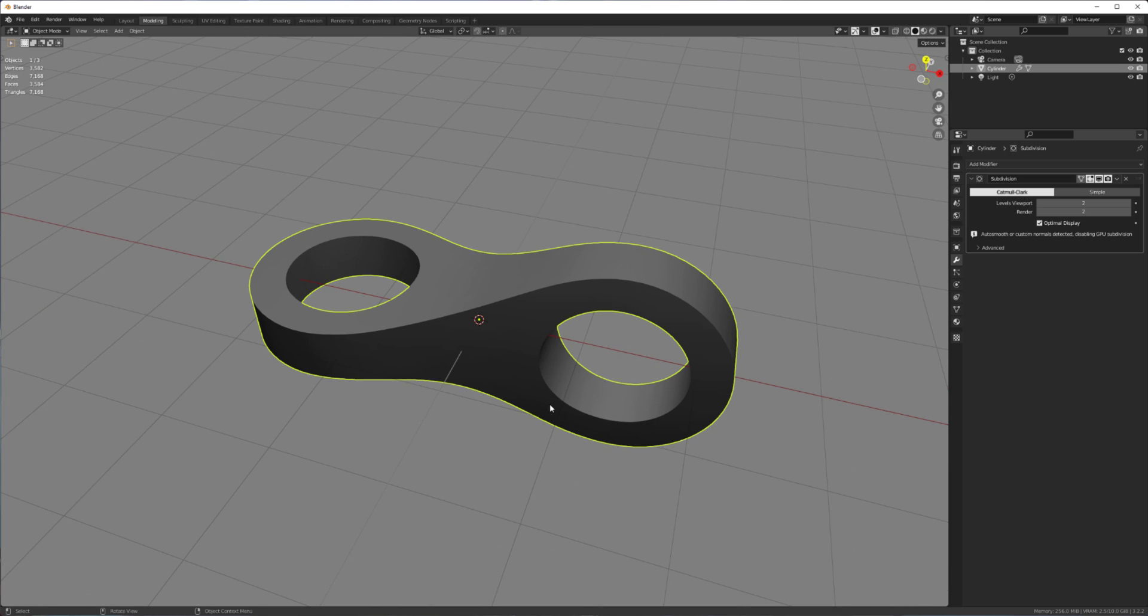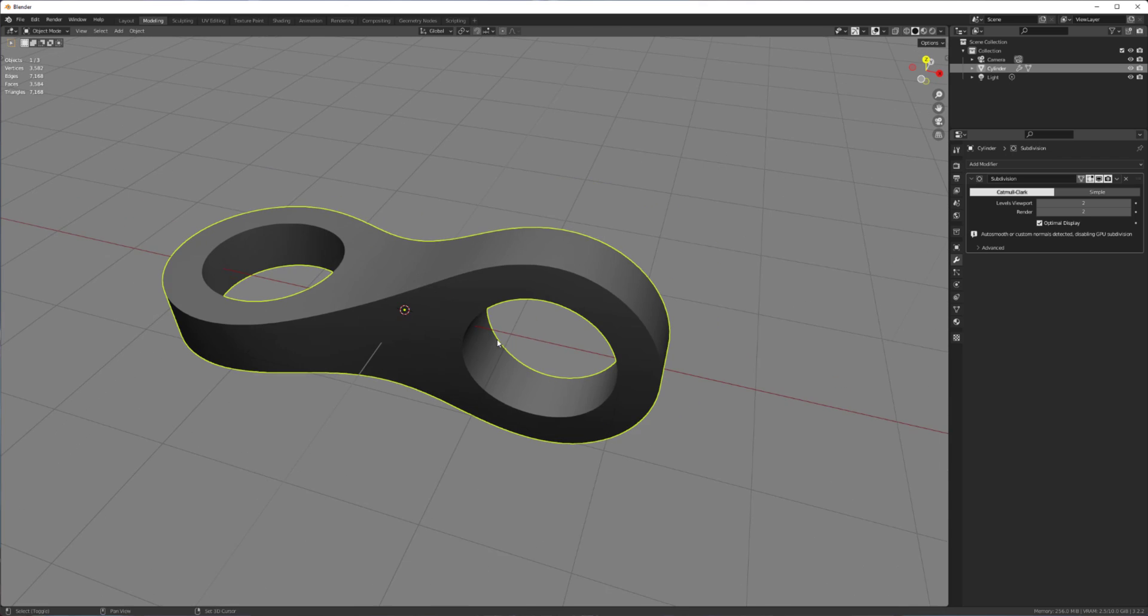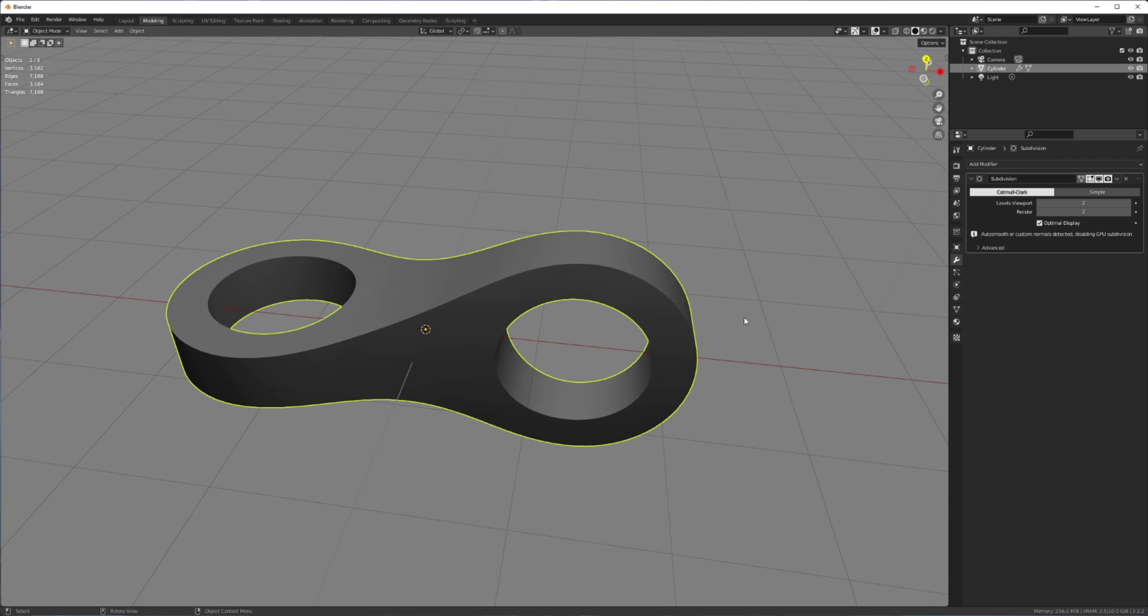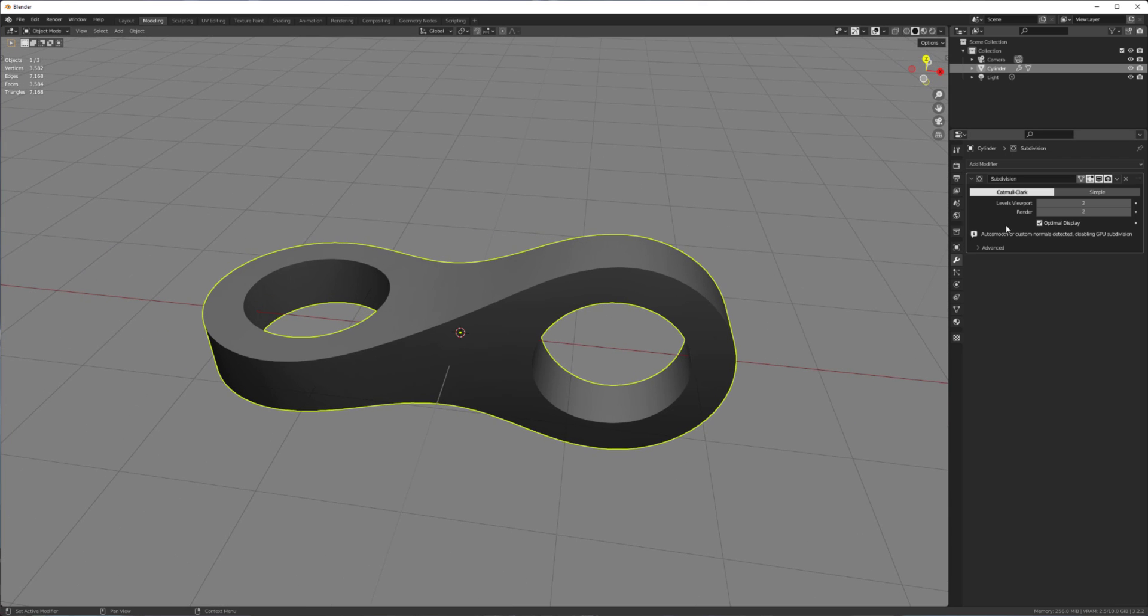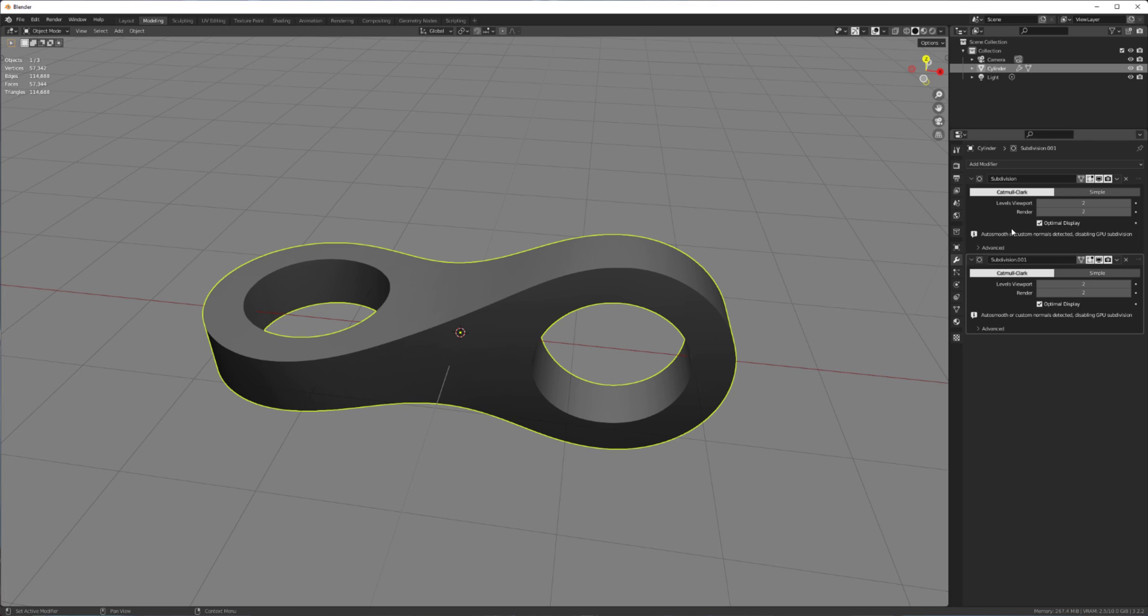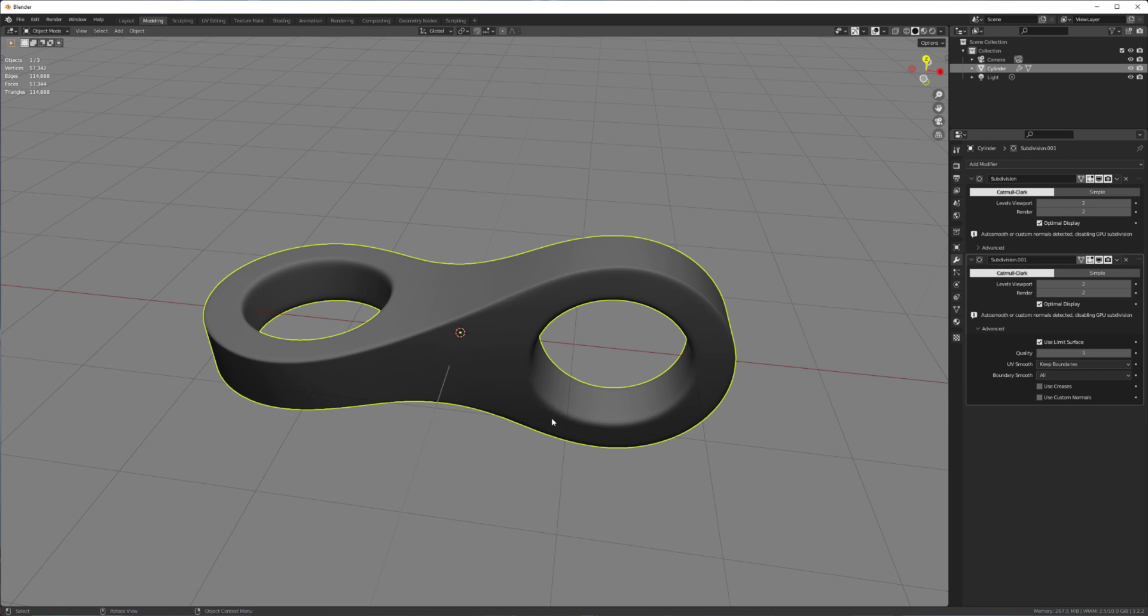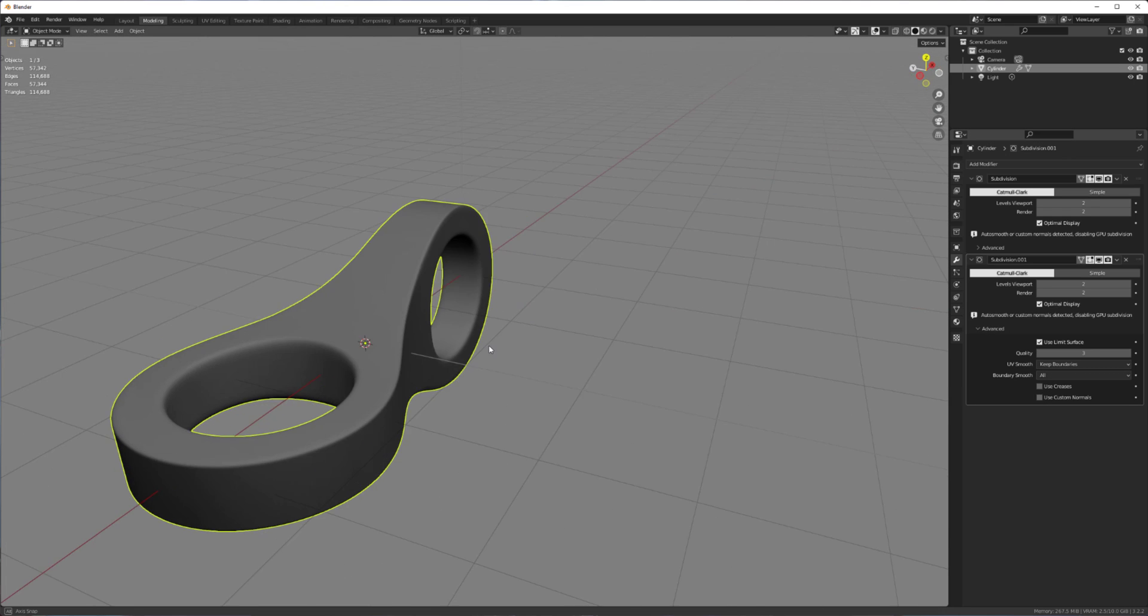And here's a cool thing you can do if you like using creasing at 100% like me. So I sort of borrowed this from ZBrush. We can have two subdivision modifiers. So just hover over this one. Shift D. Go to the second one. And disable the use creases option.